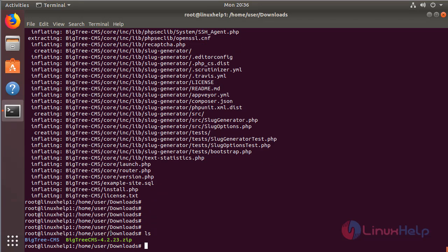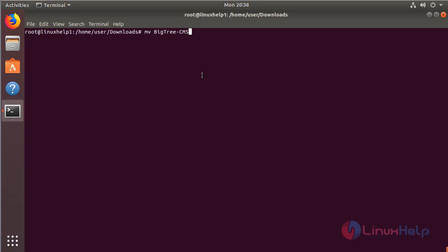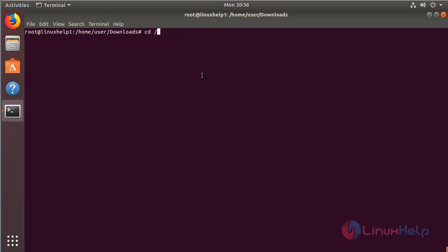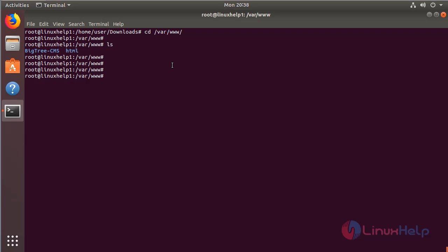After listing the files, we have to move this directory into the following path, and I will mention the destination. Now I am going to change into that directory. Here we can see the BigTree CMS application directory, and we have to change the ownership and permissions of the BigTree CMS application directory using the following commands.